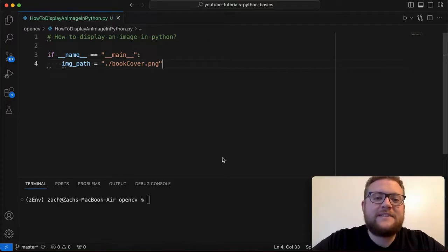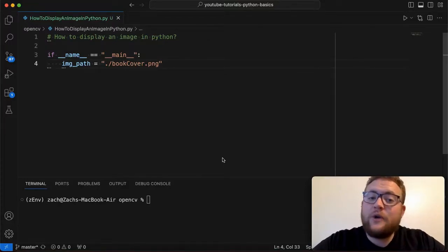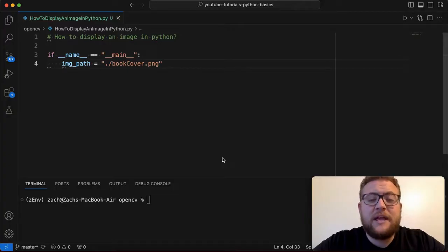What is up everybody? Welcome back to Case Digital. My name is Zach and in today's video we are answering the question of how do I display an image in Python?